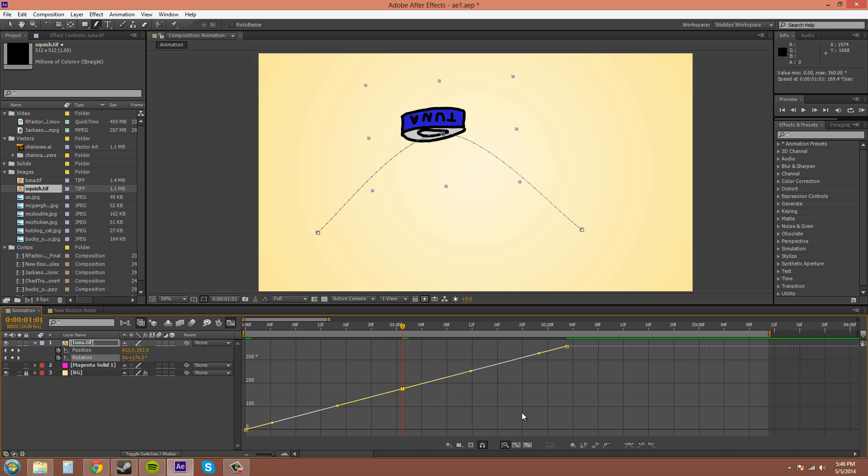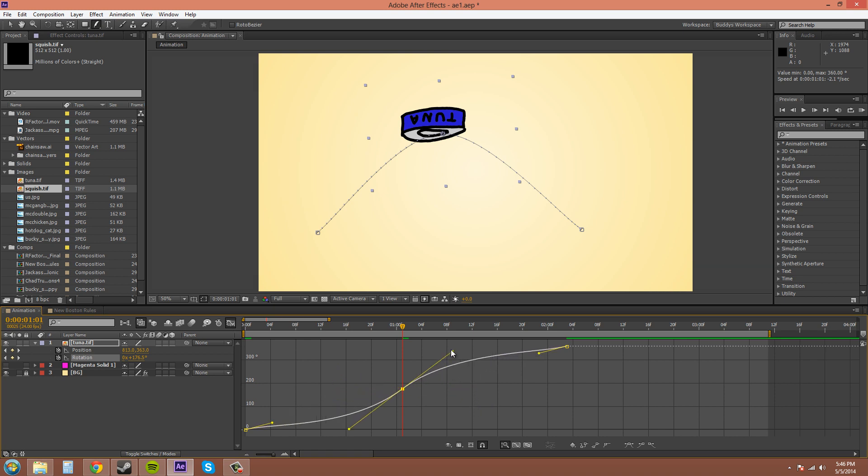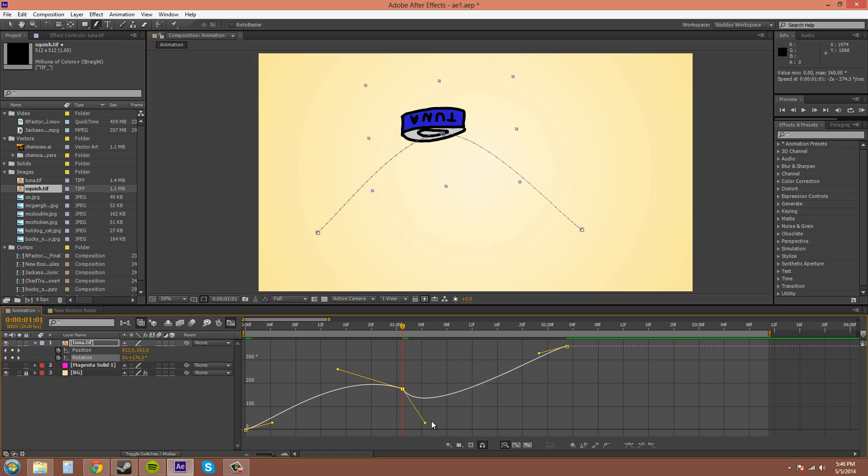If you hold Alt, you can drag them both at the same time. If you let go, now you can also drag them without holding Alt. If you hold Alt and try to drag now, it will break the handles, so you can move them on their own.